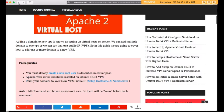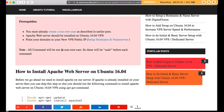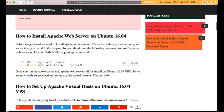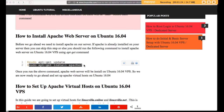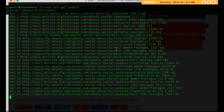If you have not installed Apache web server, just run this command to install it on your VPS. First run sudo apt-get update to update the package list. It is asking for the password of the sudo user, so it is updating.